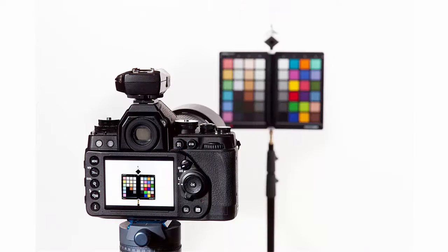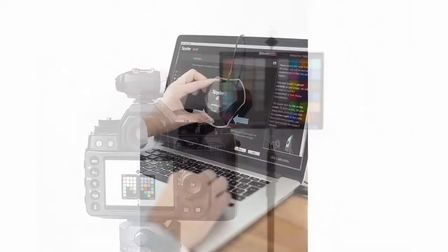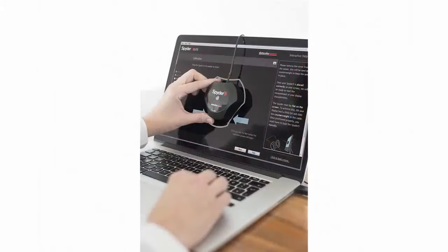Capture an image of the SpyderChecker in your camera's RAW format. Before moving on, please verify your monitor is calibrated to ensure what you see on screen is accurate.